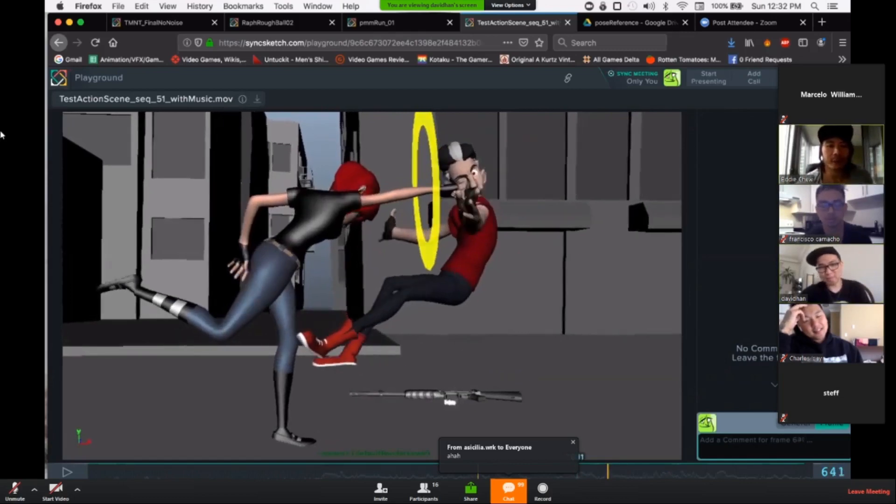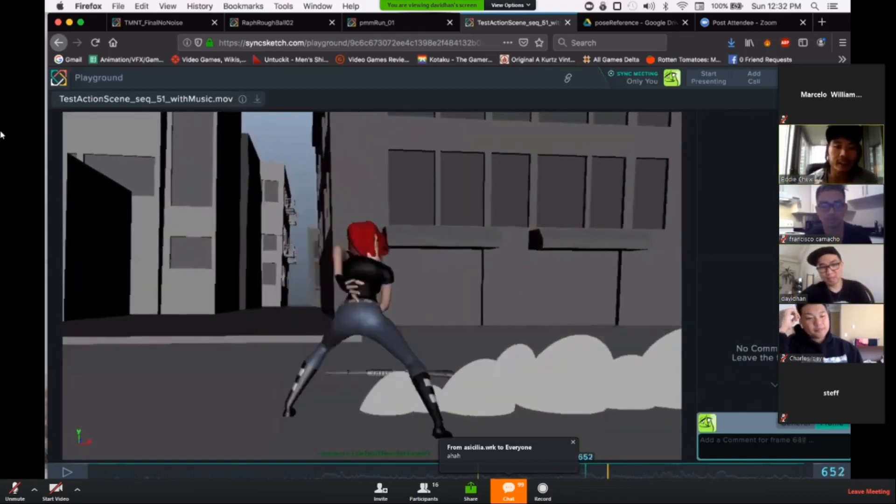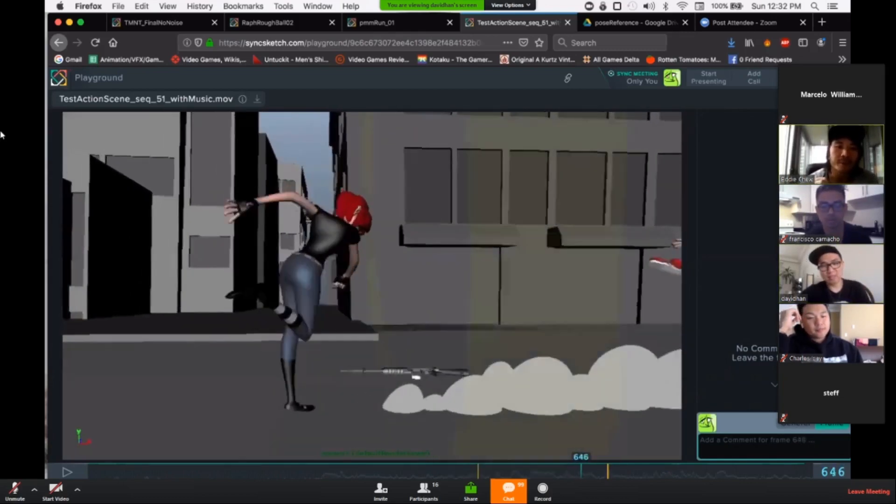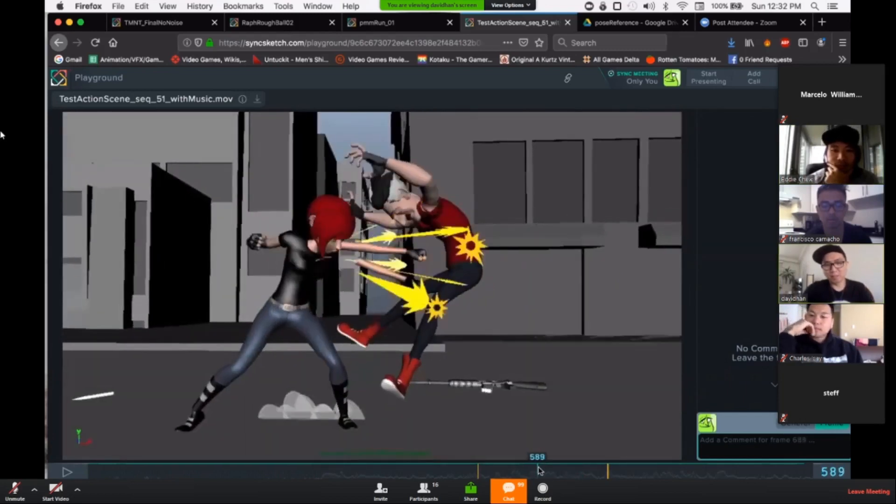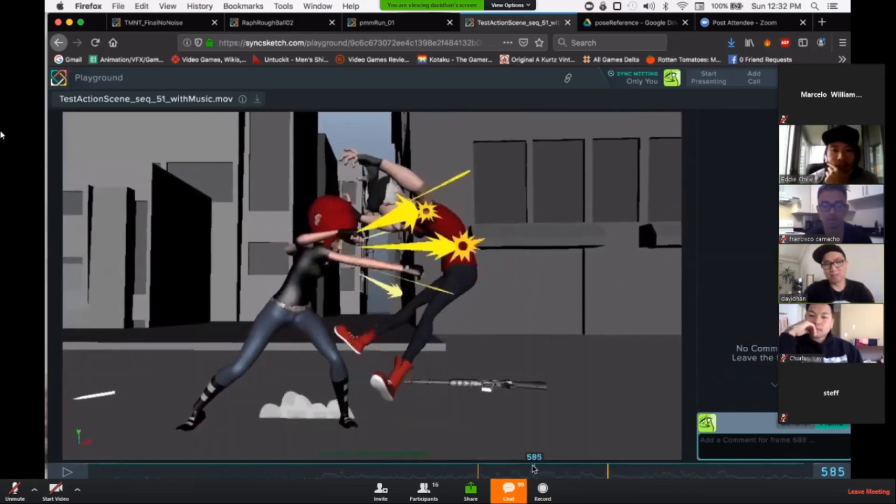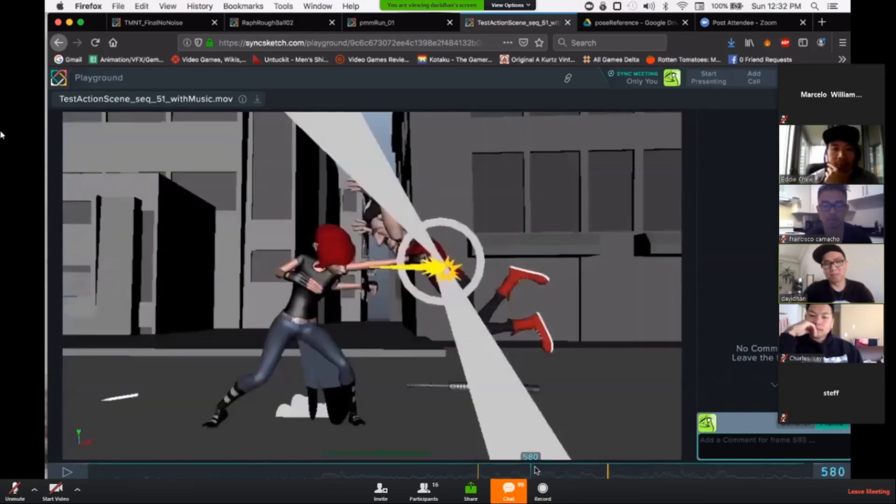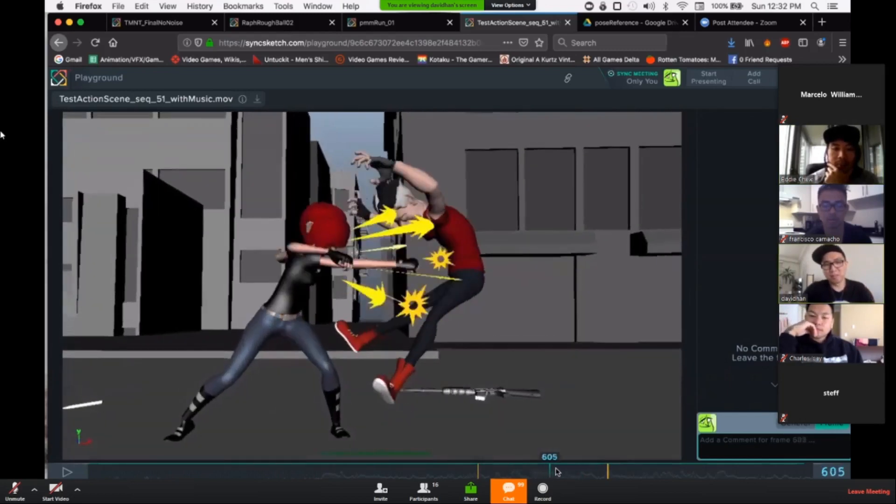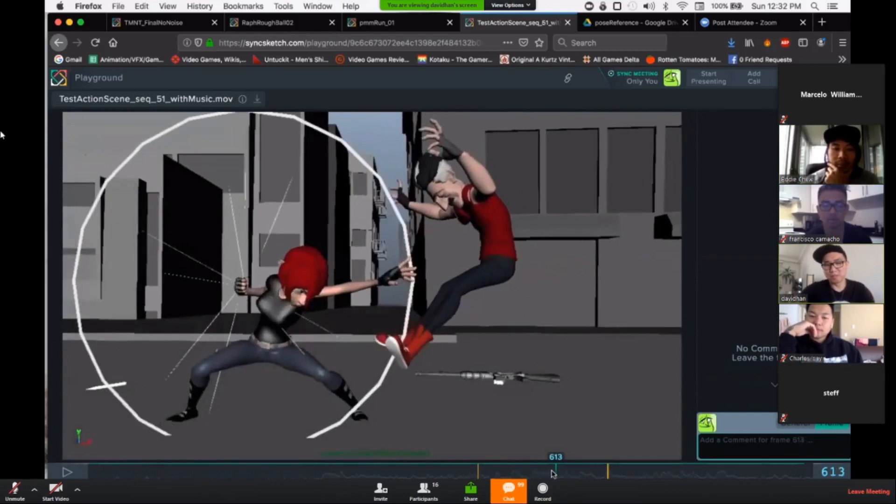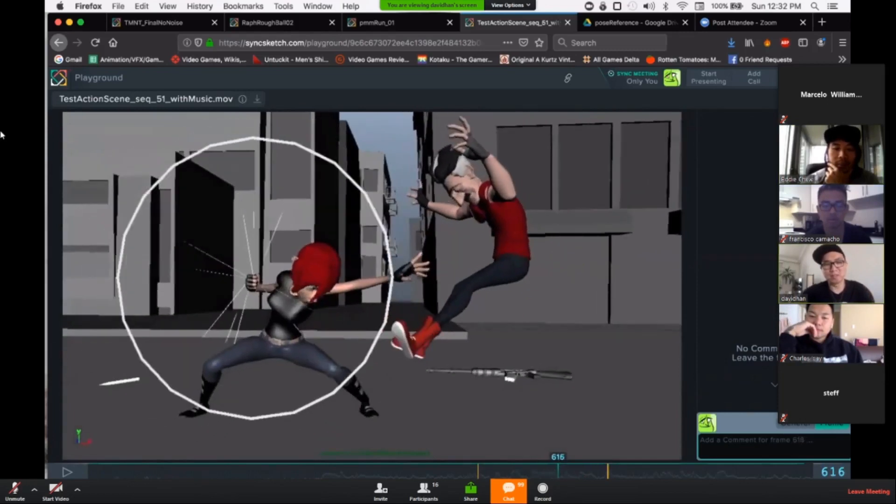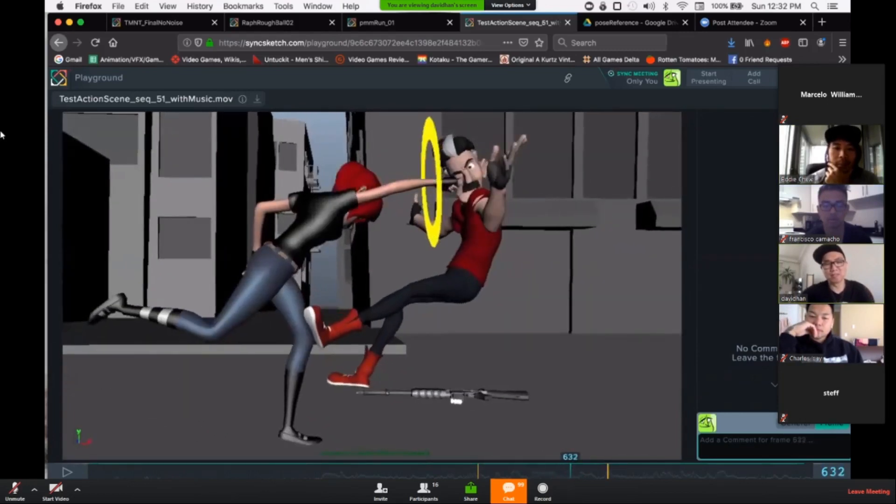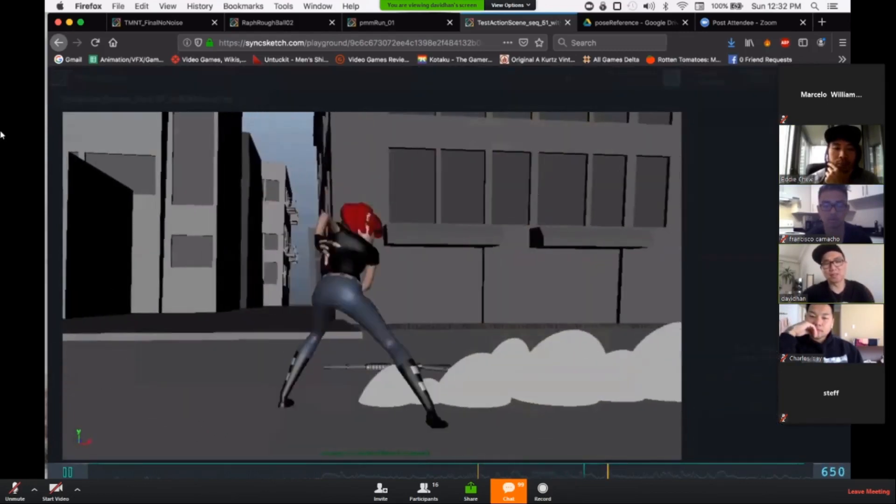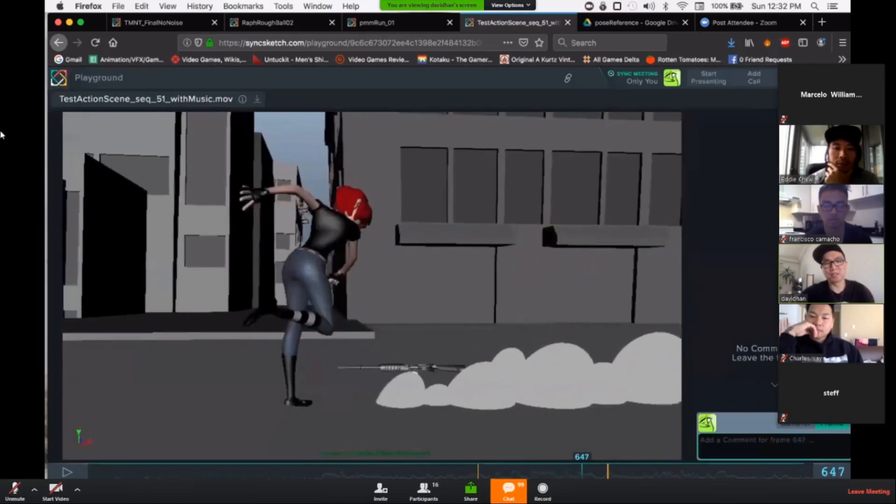I really love the follow through of the foot and the body and the steps. This part was not referenced, I just did myself. But from here on out this was referenced, like the foot coming down was referenced as well.